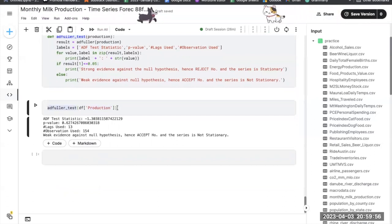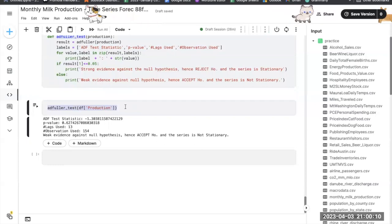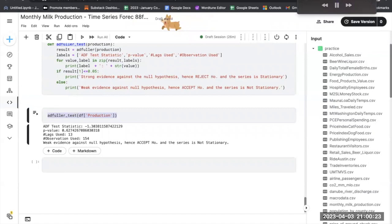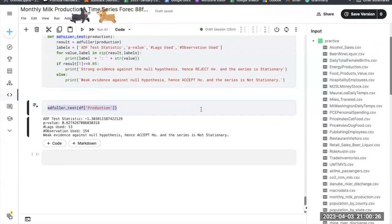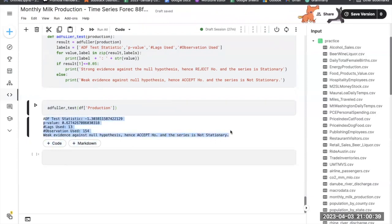This line calls the adfuller_test() function on the production column of the df dataframe. The function will perform the ADF test on the production time series and print the test statistic, p-value, number of lags used, and number of observations used. Running this in a Python environment such as a Jupyter notebook will provide insights into the stationarity of the production time series, helping determine the appropriate modeling and forecasting techniques.